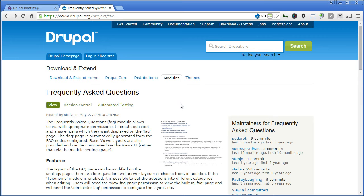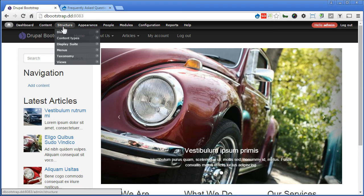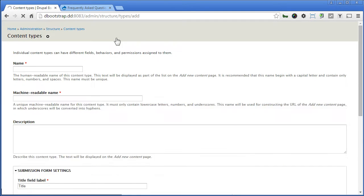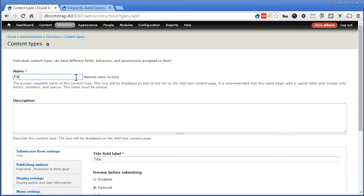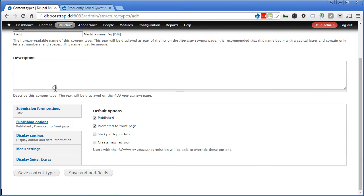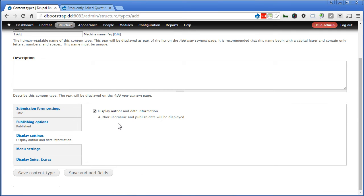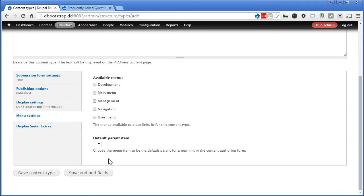Alright, let's back to our Drupal site and create a content type. Let's go to structure, content types, add content type, give it a name FAQ, scroll down. Publishing options, uncheck this promote it to front page, we don't need it. Display settings, uncheck this one also. Menu settings, we don't need to create the link. So let's save the content type.